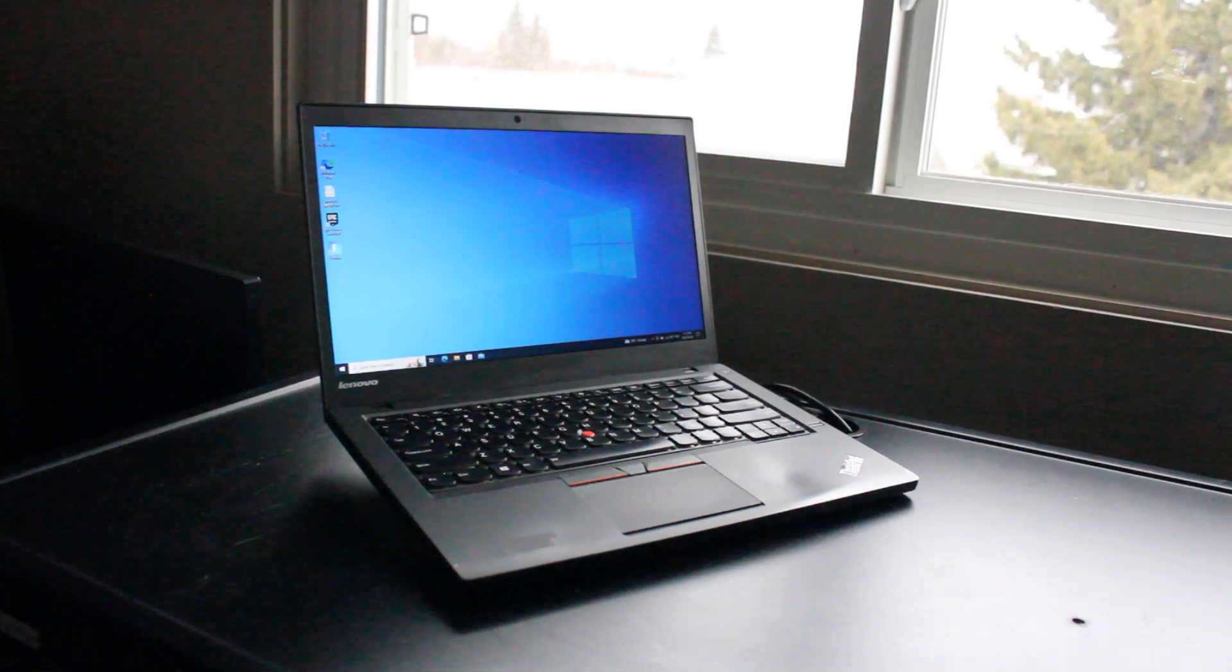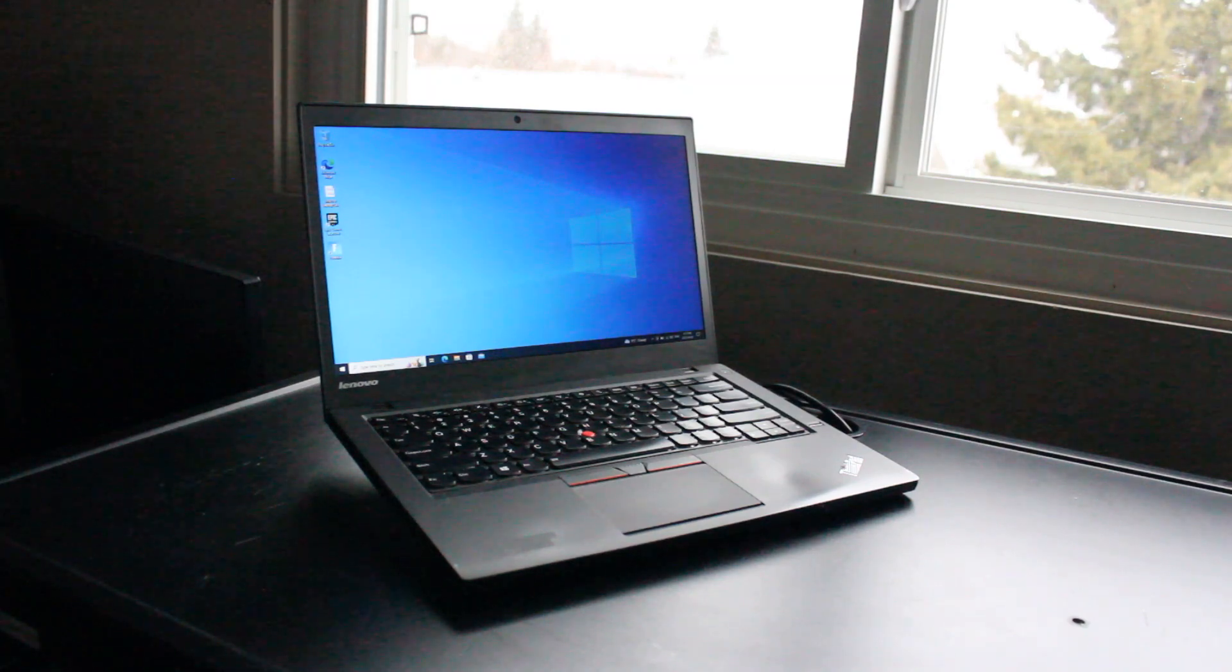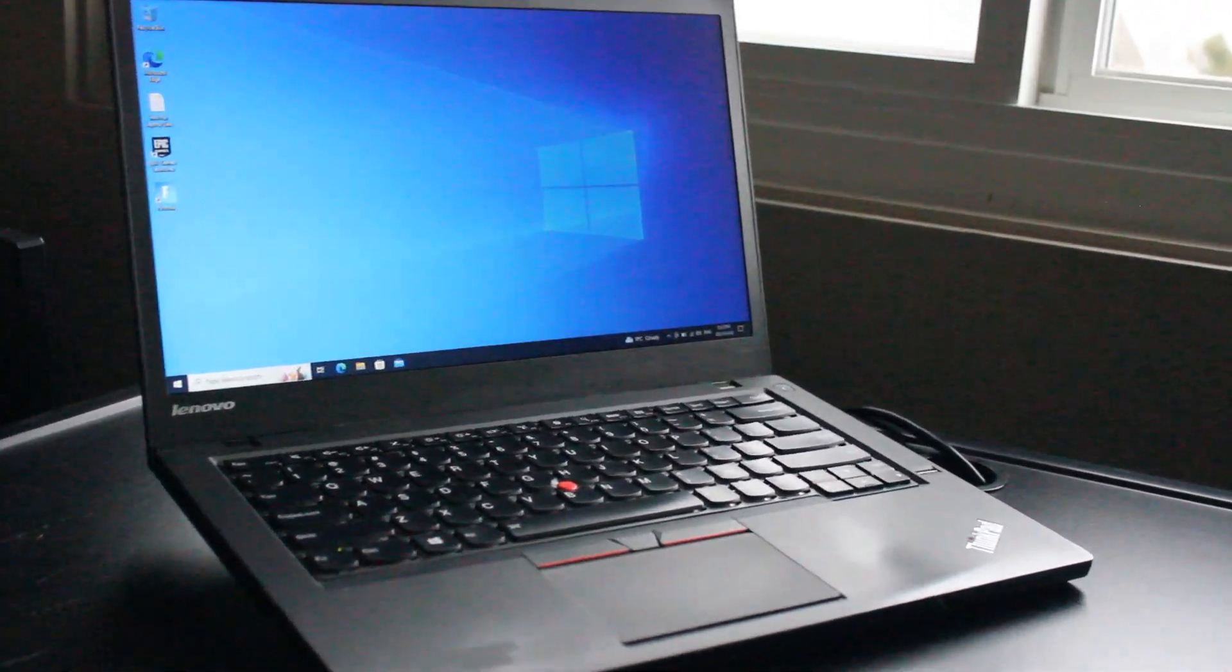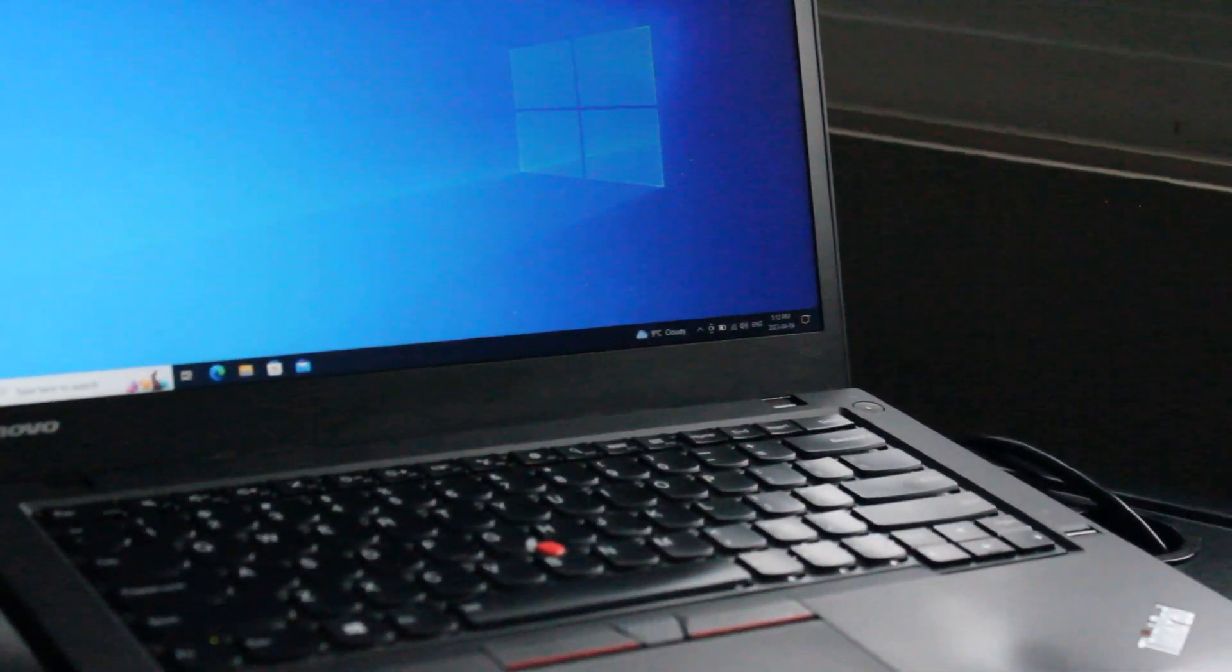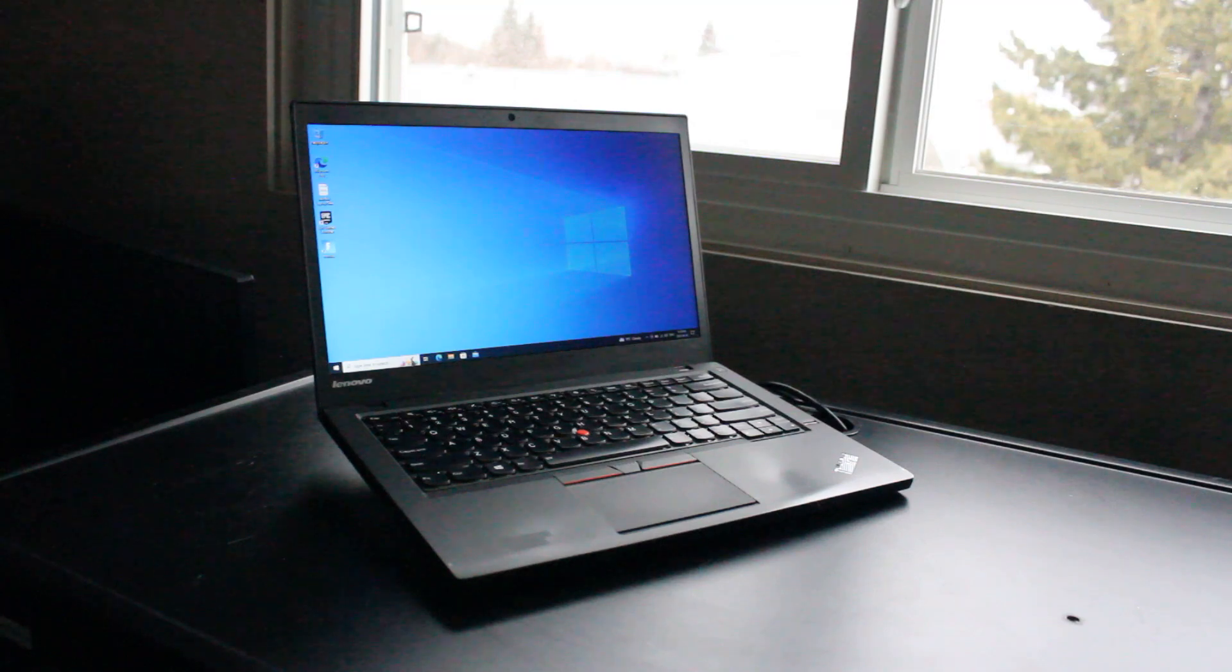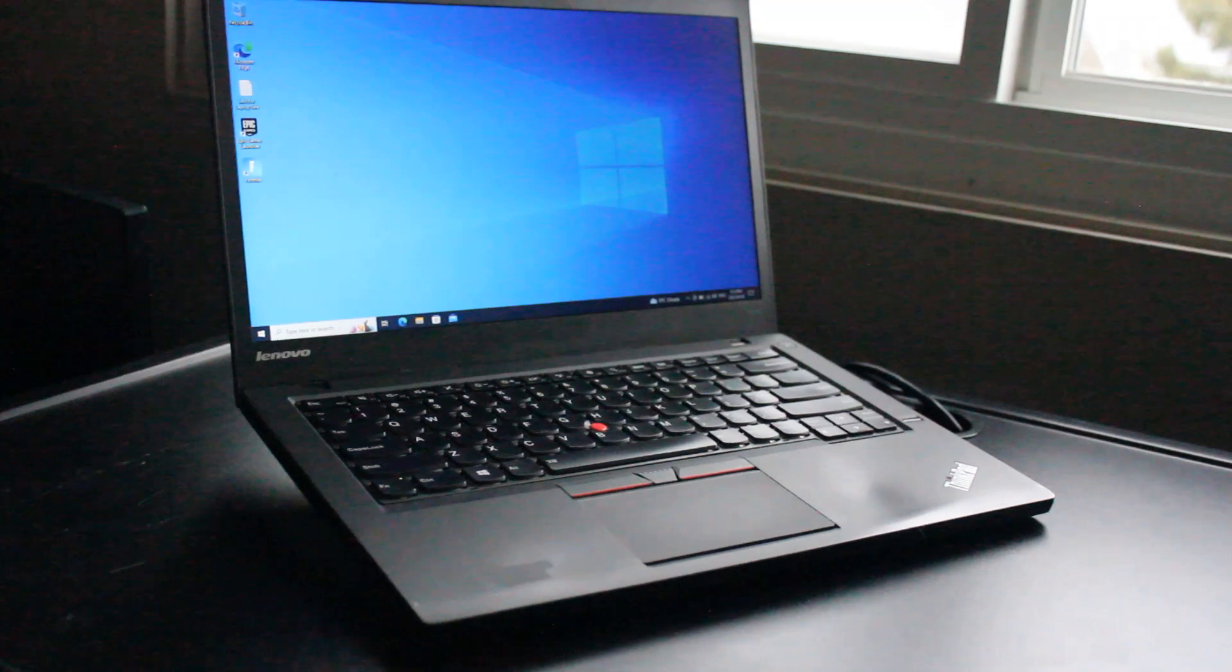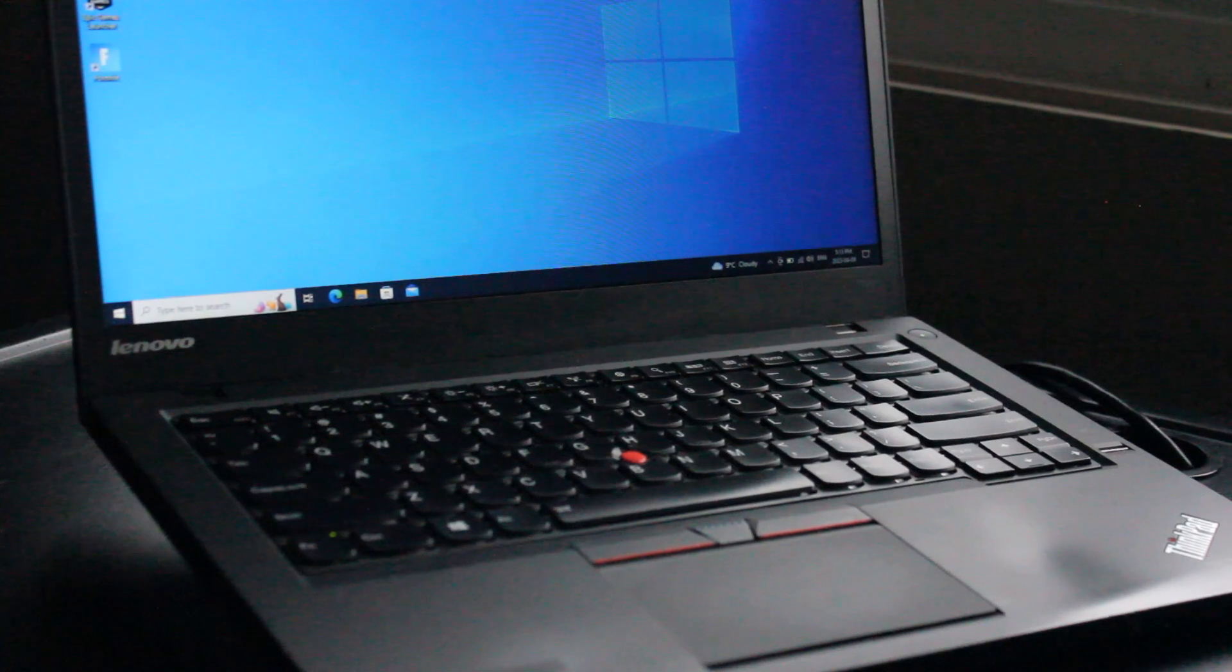So would I recommend the Lenovo ThinkPad T450s for use in 2023 and onward? Of course, that's really going to depend on what you want to use a laptop for. It's not a high-end gaming machine and it's not a high-end workstation. However, it does cover all of the general tasks that I do personally at work and at home quite easily. I could definitely see using this as a daily driver. It has all the general characteristics of the ThinkPad that I've come to enjoy over the years. Though there isn't a clear upgrade path for Windows 11 being a fifth generation Intel CPU, you could of course run Windows 11 easily or just run Linux like many ThinkPad users like to do.